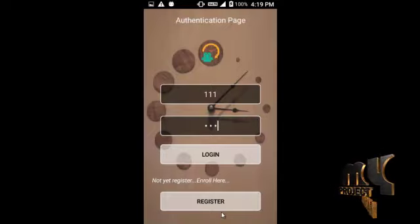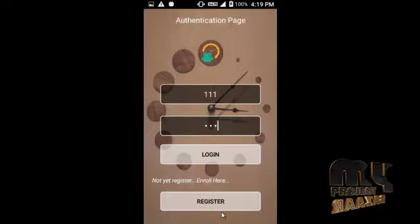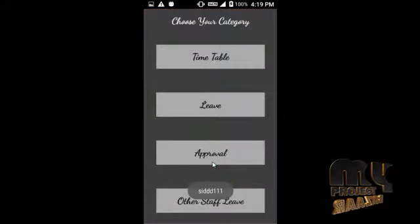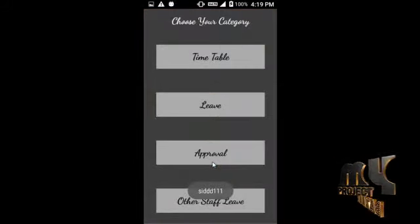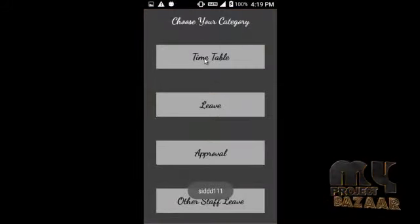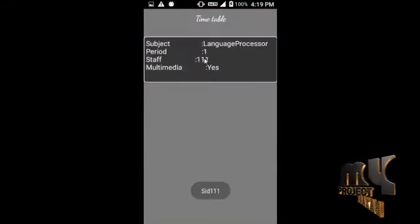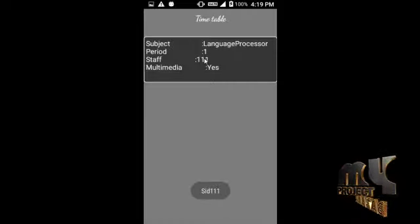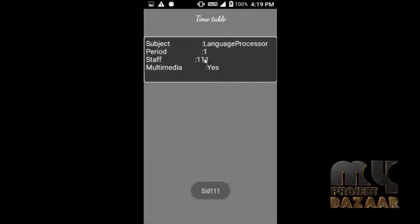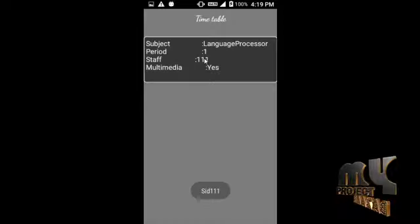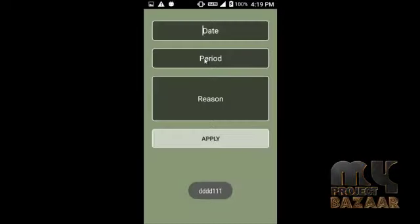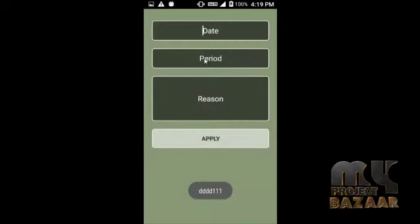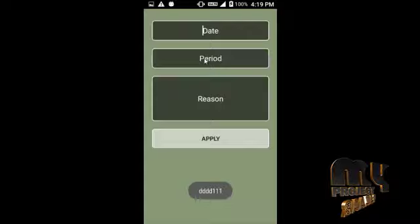Now I am going to click login for that particular staff member. It moves to their page. I click the timetable option and it shows the timetable for that particular date.